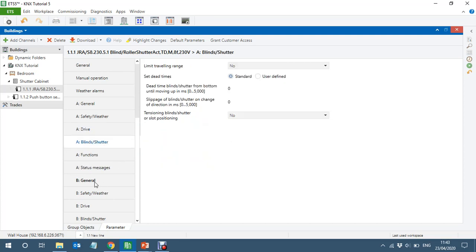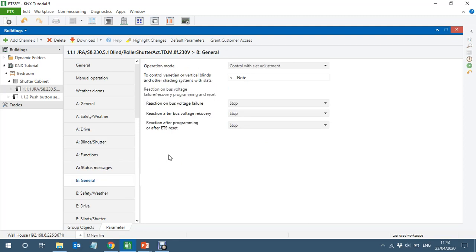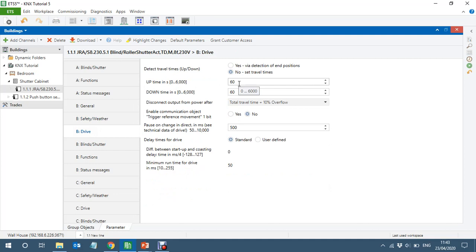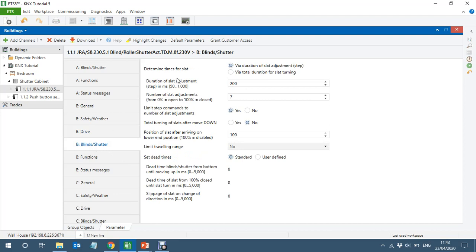For Channel B I want the slot concept — I want to be able to rotate the slots. The time setting is exactly the same: you have to set the time for how long it takes to open and how long it takes to close. But here, look at 'duration of the slot adjustment' — it's 200 milliseconds. You probably need to measure this on the blinds you are using: how long it takes to open and close the slots themselves.